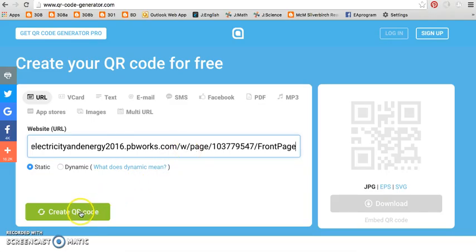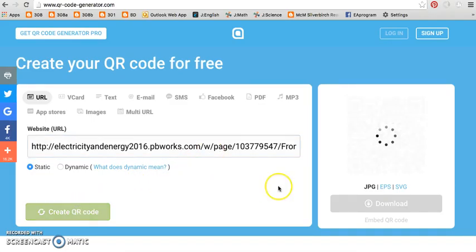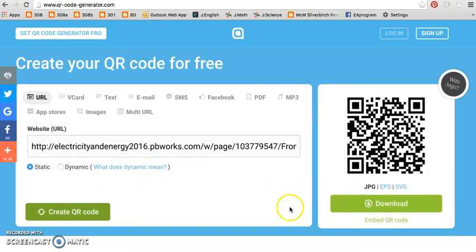Once your unique QR code is created, share it, copy and paste it, or print to display for others to scan.